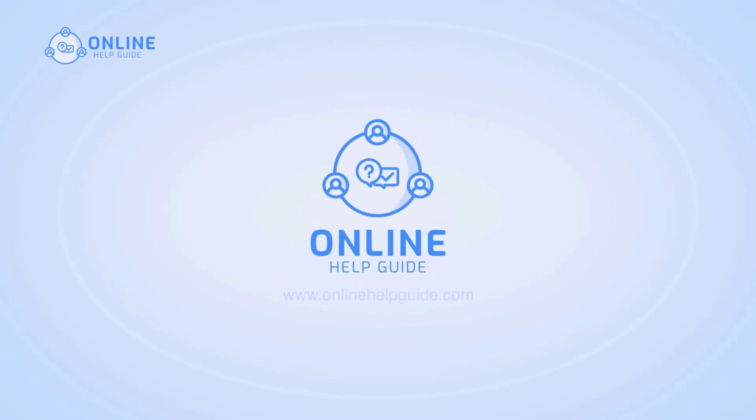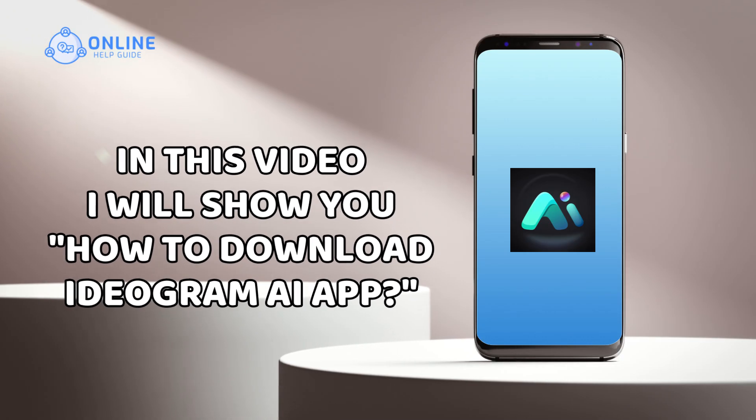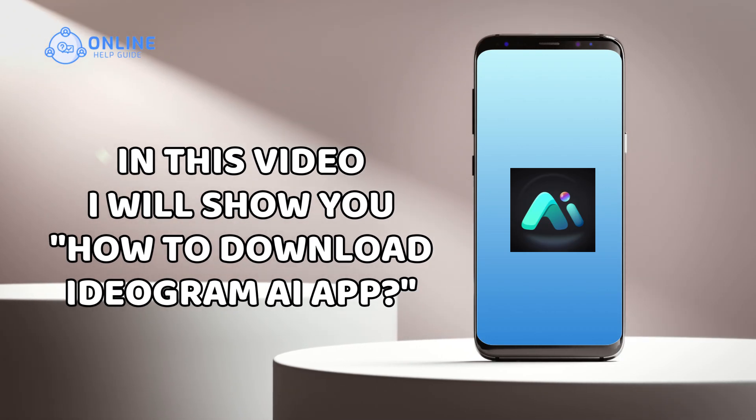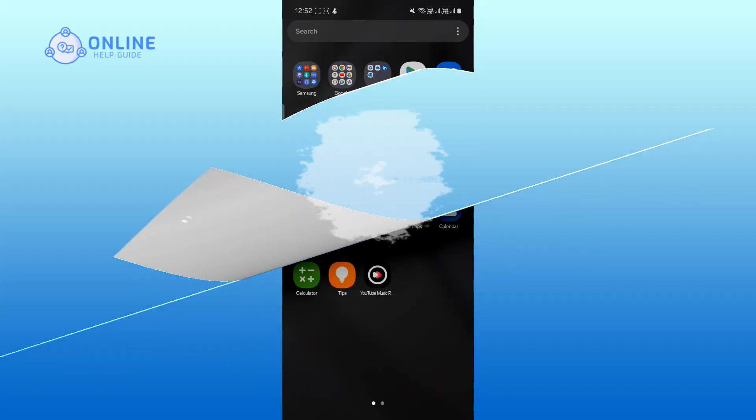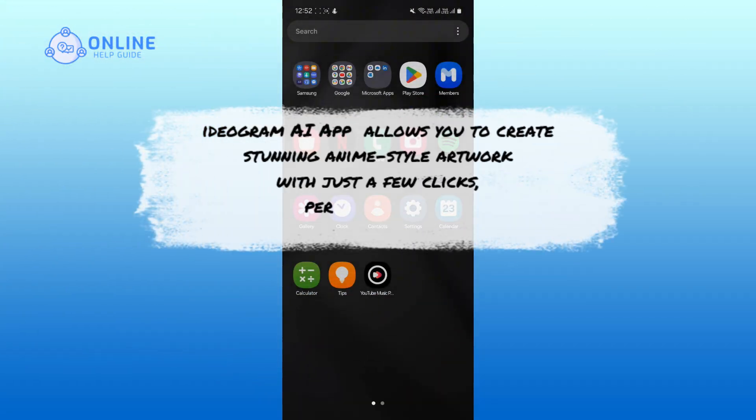Hi everyone, I'm Rohan from Online Help Guide, and in this video I will show you how to download the Ideogram AI app. Ideogram AI app allows you to create stunning anime-style artwork with just a few clicks, perfect for both beginners and professionals.